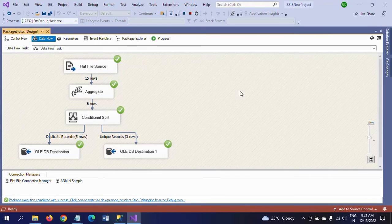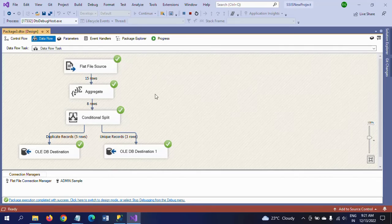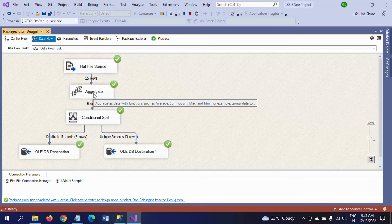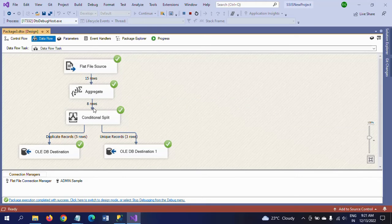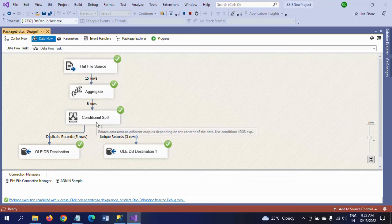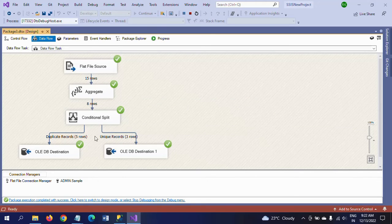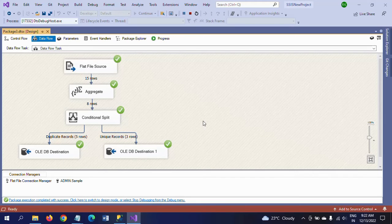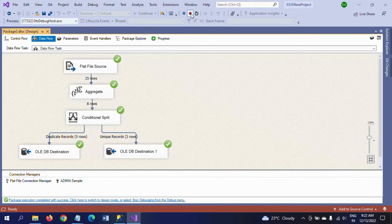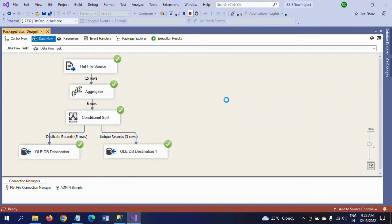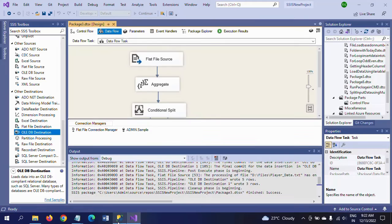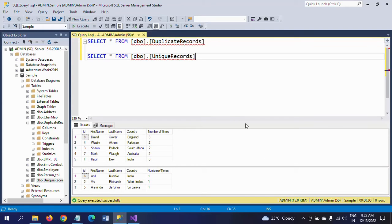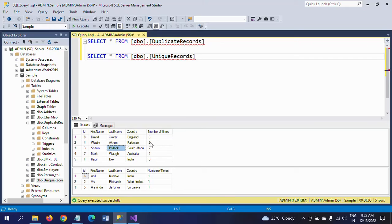So all 15 rows are from flat file source to aggregate. After aggregating, it will be 8 rows. 8 rows will be split into 5 rows as duplicate records and 3 rows into unique records. Now go to the tables and check your data. I am running both tables.